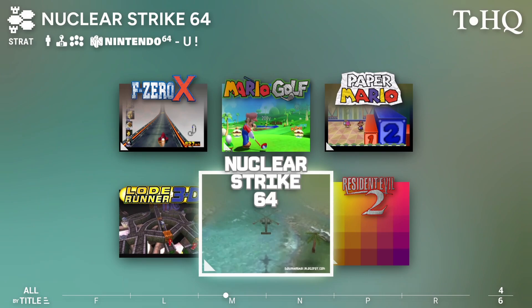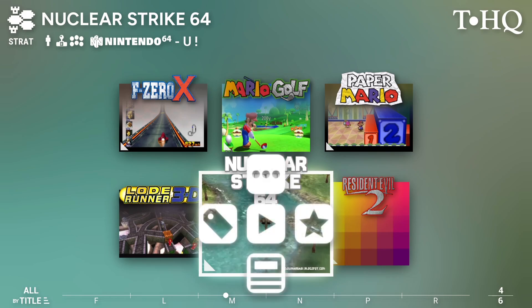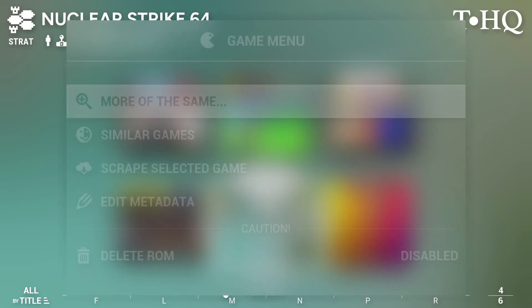But the good thing with Arcade Flow is that, as you've just seen very briefly then, it searches for updates. So it's regularly updated. Now, if you are new to this and you want to scrape your own artwork, all we need to do is press Enter. If I press Up, scrape selected game, press Enter.